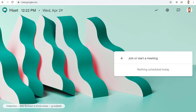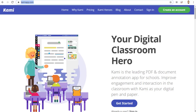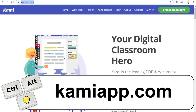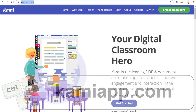Thankfully, there is an excellent option with Kami. Kami is a website for PDF annotation found at KamiApp.com. It is a great match for this need for many reasons.